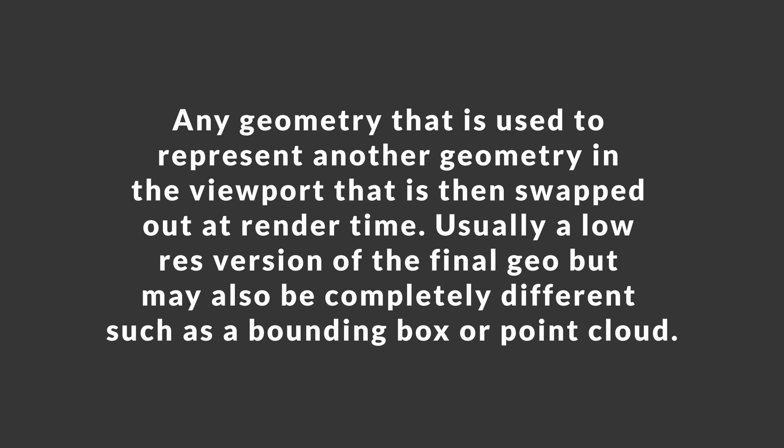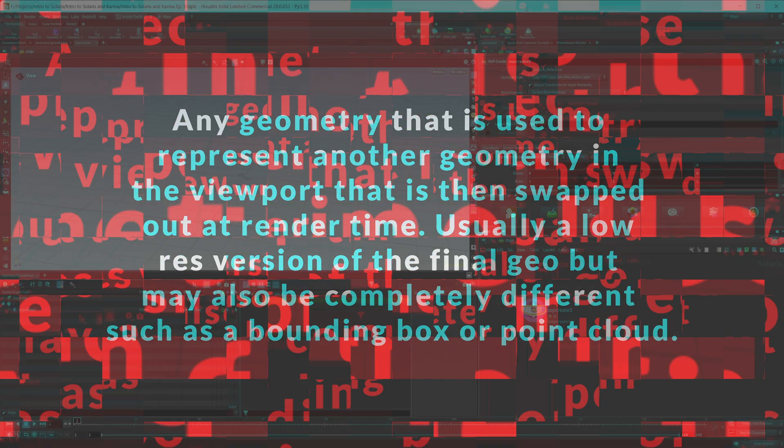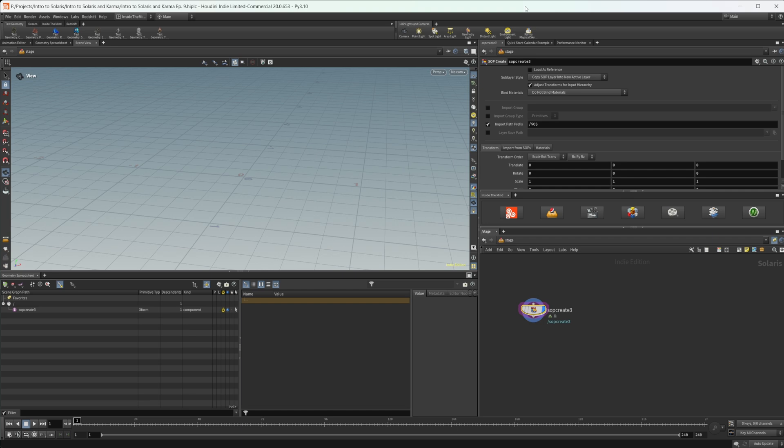Sometimes people will use point clouds to represent them, and you'll also see people using bounding boxes to really save on viewport performance. But a lot of times it is also just a lower resolution mesh of your final resolution. So now that we kind of understand that, let's start to build some of this out.